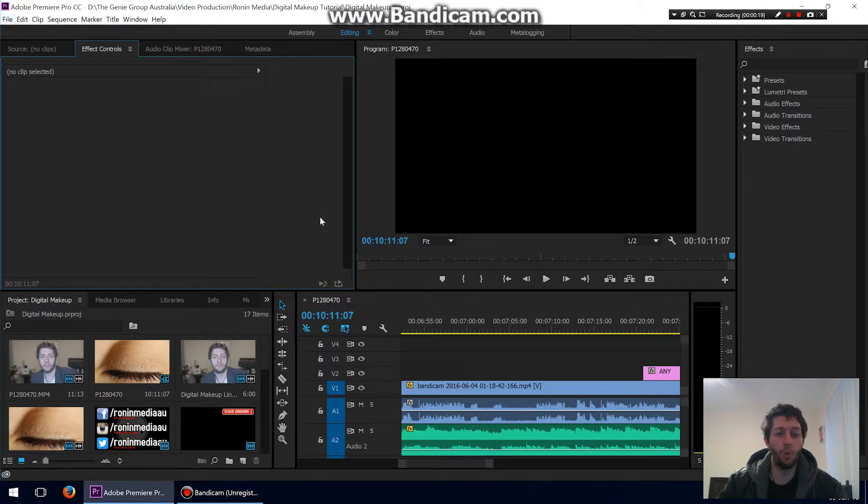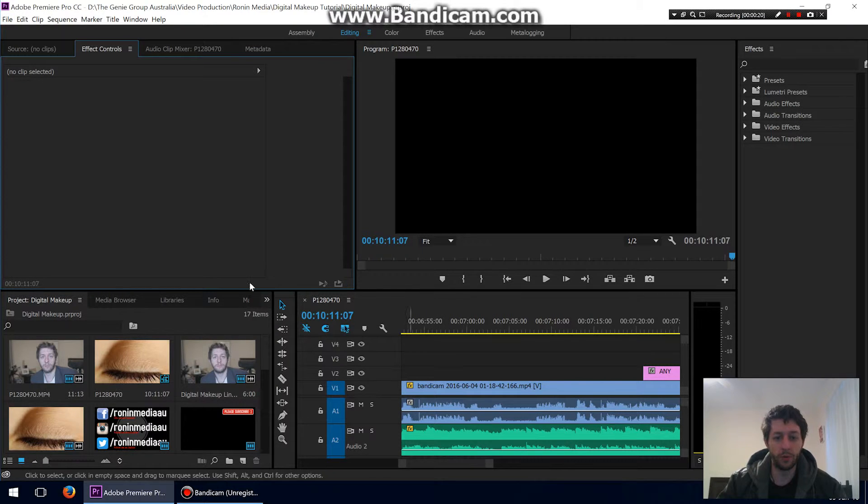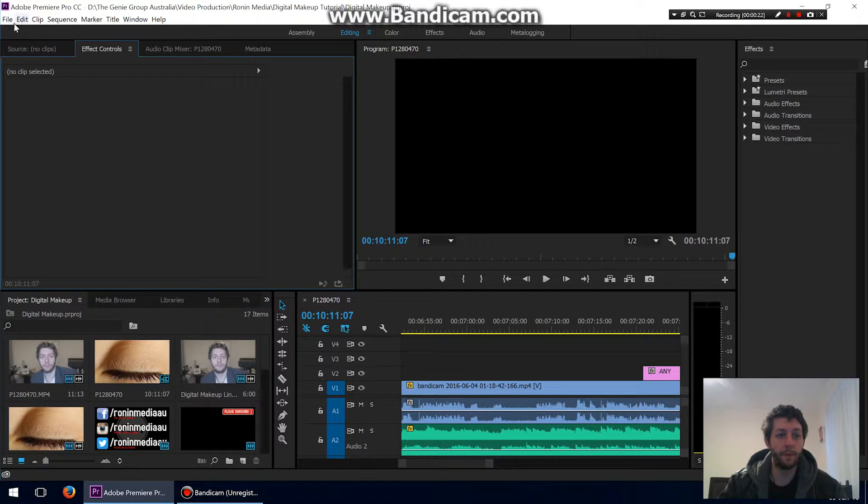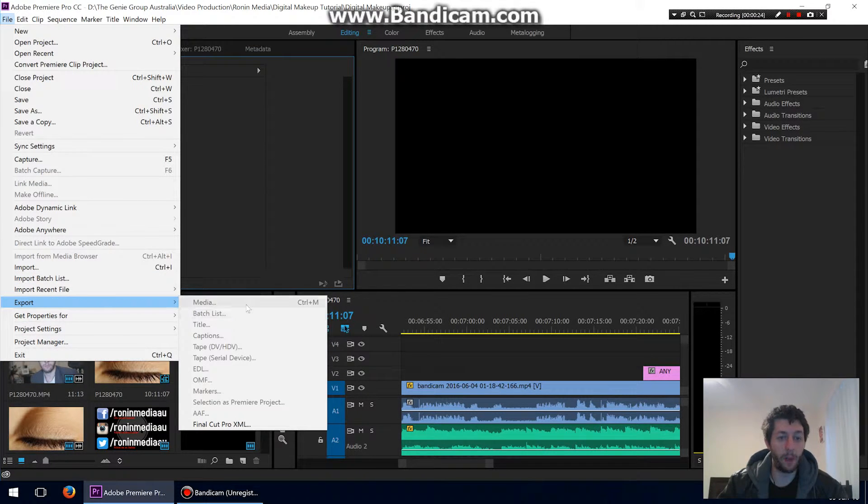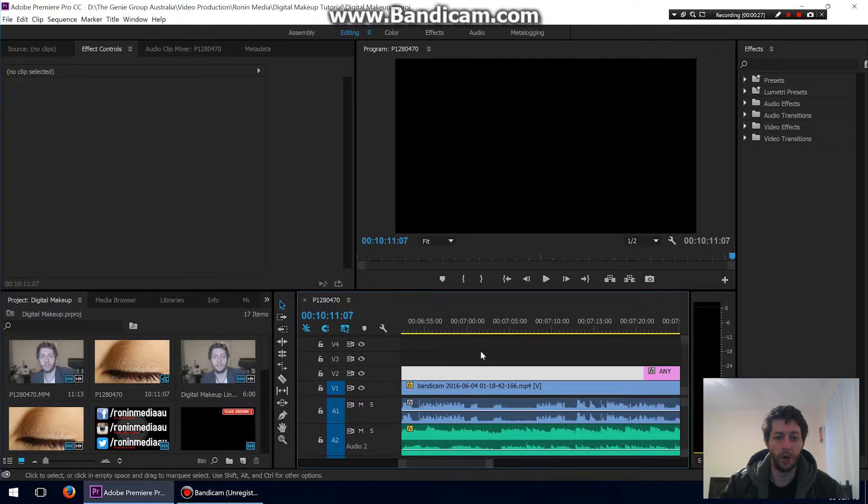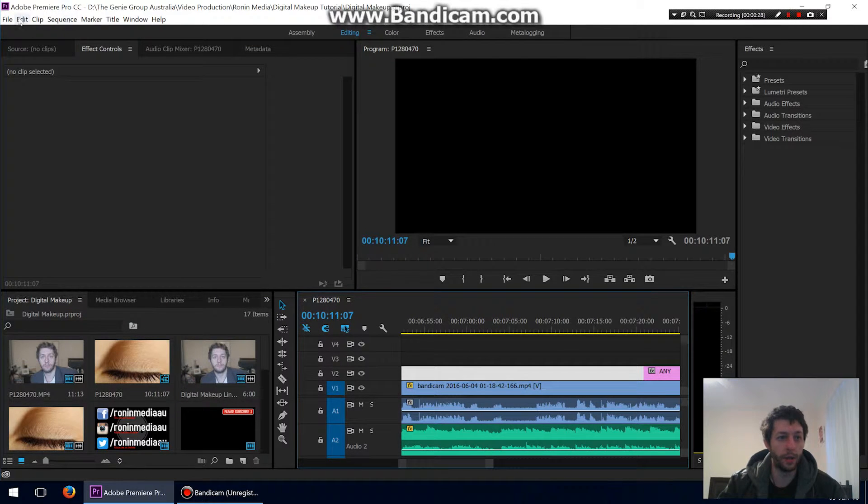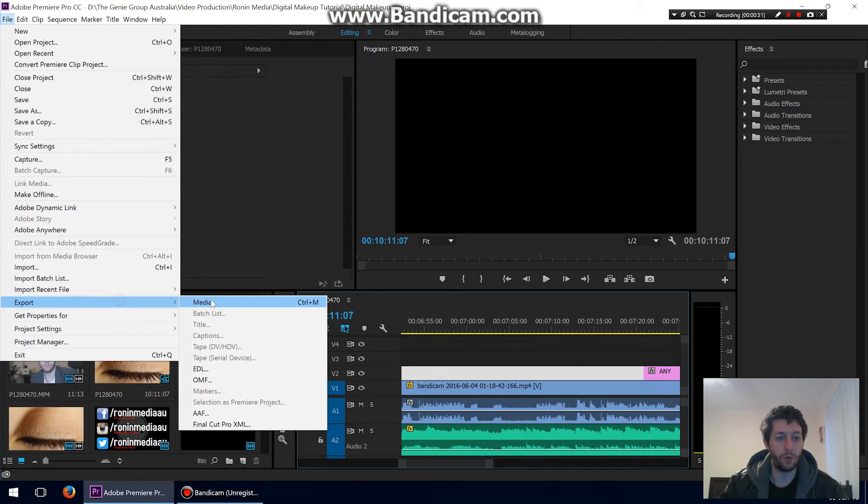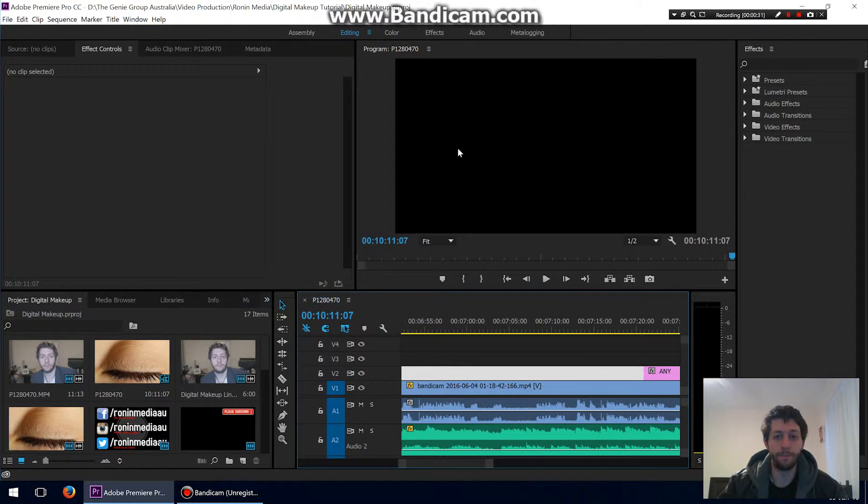Once you've finished all your clips, go to File and Export. You'll notice Media might be grayed out. If it's grayed out, make sure you click down here on your timeline, and then do that again. File, Export, Media.